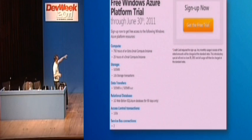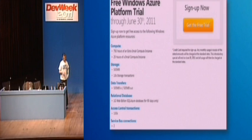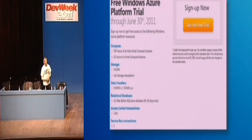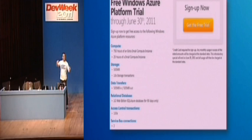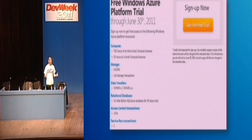You probably might not be able to read the small print, but it gives you the compute time, which is essentially an application running, 750 hours of what's called an extra small instance, and also 25 hours of a small instance. So that's just the size of the virtual machine you get.